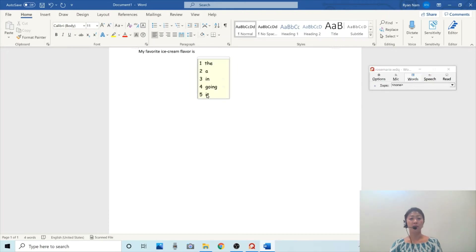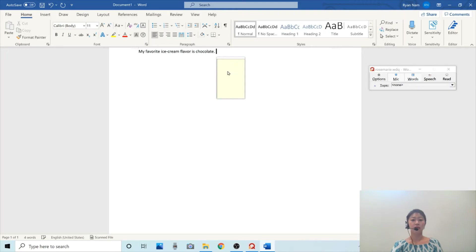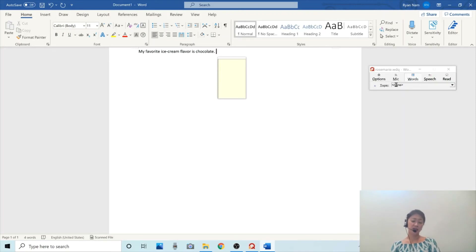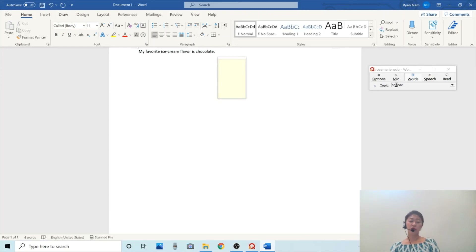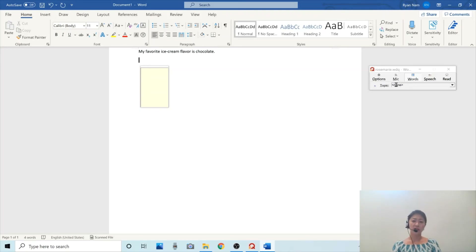And then I need to type 'chocolate.' So when I'm ready to speak, I need to click this mic button. So I turned off the mic button. Like you can see, after you say one word, it's going to predict and I can choose from the list. Let me try one more sentence. This time I'm going to type 'What's your favorite ice cream flavor?' using both word prediction and speech recognition.